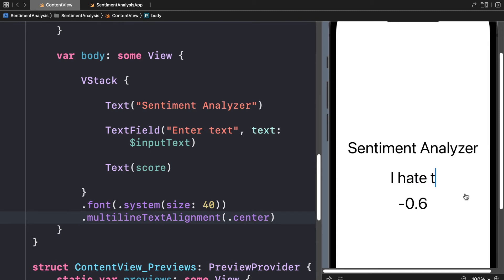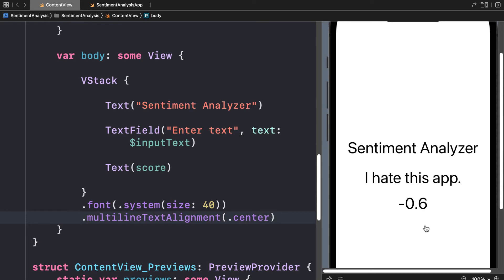If you say "I hate this app" then you get a score of negative 0.6. That is because a negative value of your score means a negative sentiment.